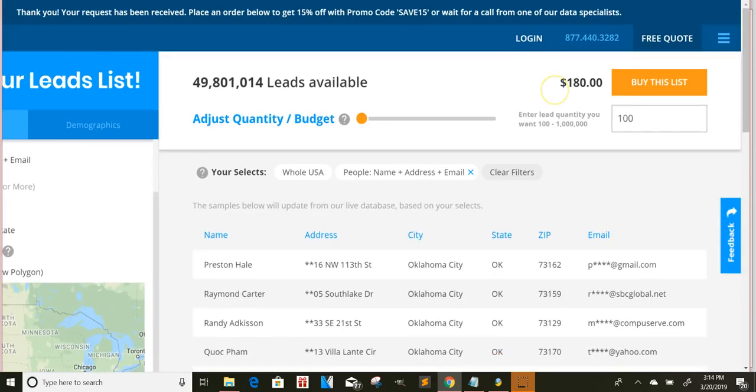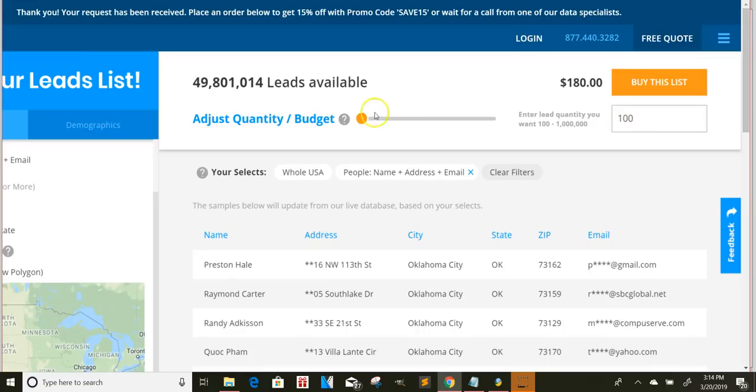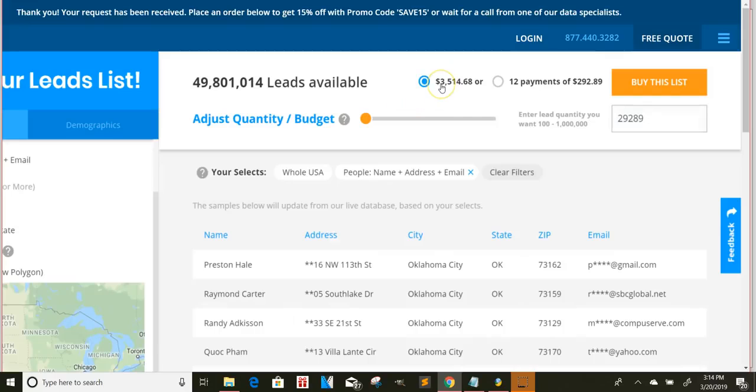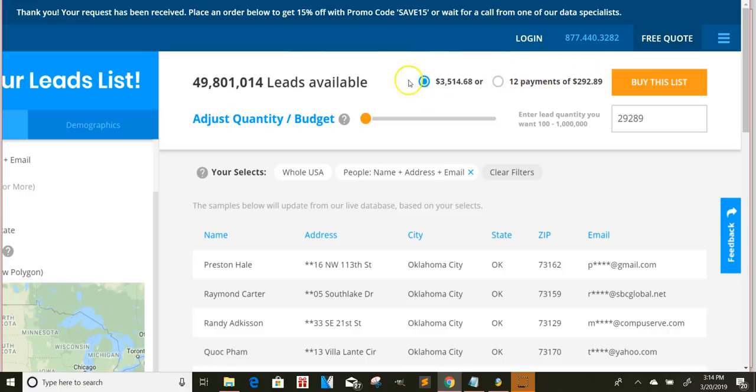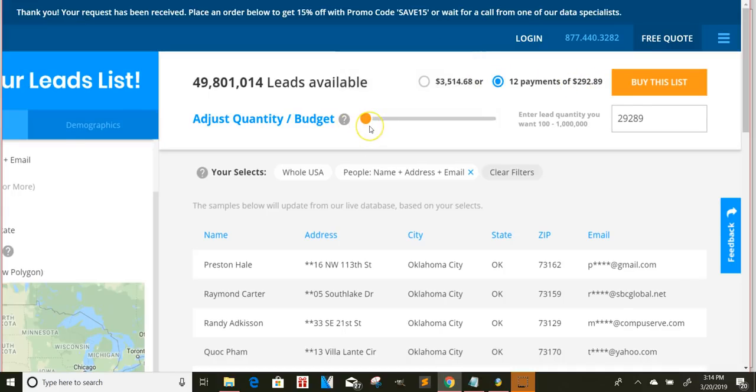Like when I was just playing around with this, I was just like, man, I got a list that's pretty, pretty nice size. And if I actually build a website and just start talking to these different businesses, what I like about this is that they got payment plans. So if you can't do the full $3,500, you can do 12 payments of $292.